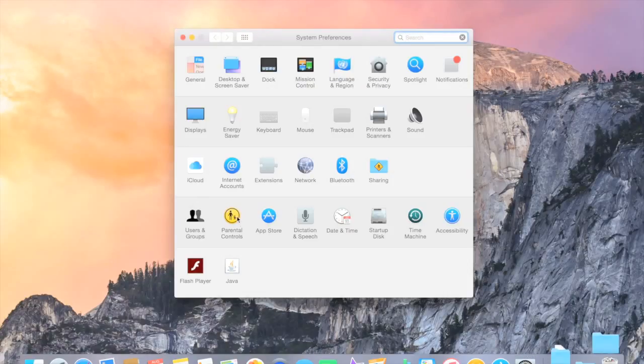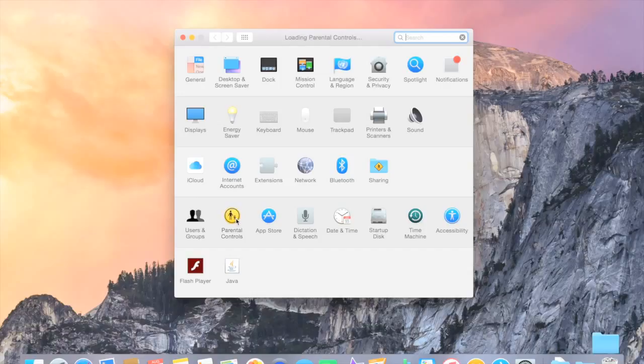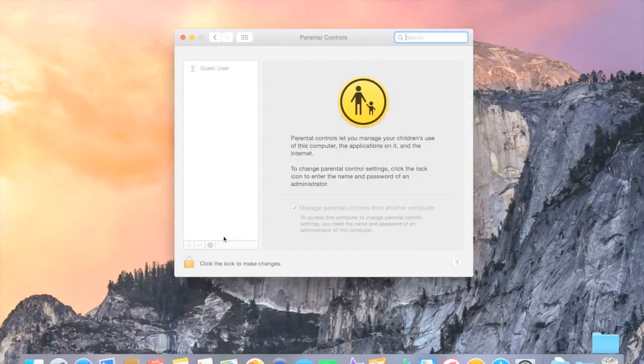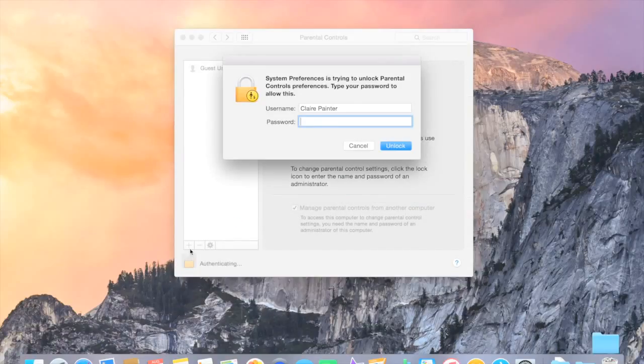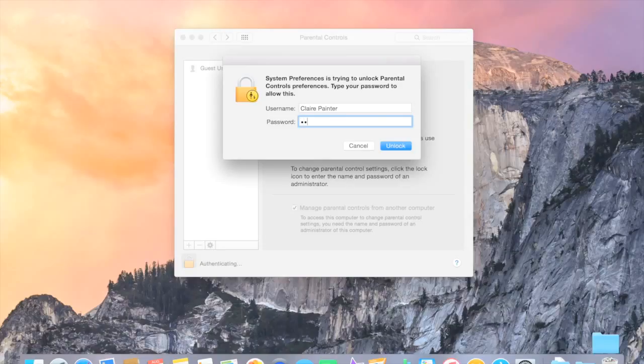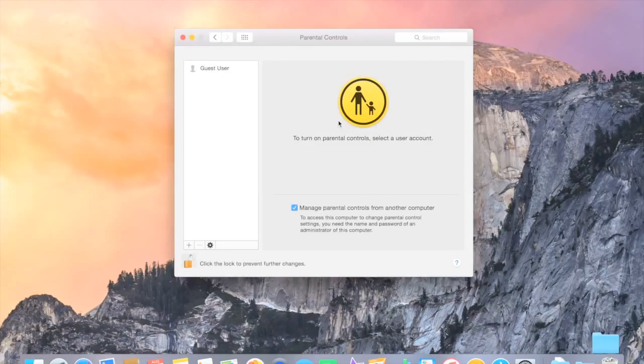We're going to go to Parental Controls. And you can do this before it downloads or after it downloads, it doesn't matter. We're going to type in our password. Like that, unlocks.